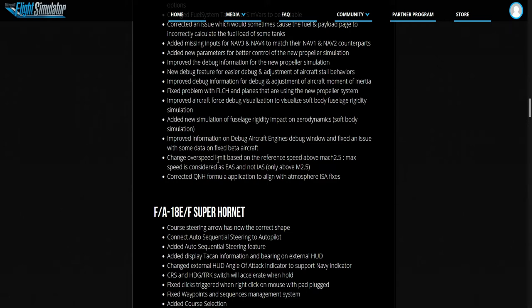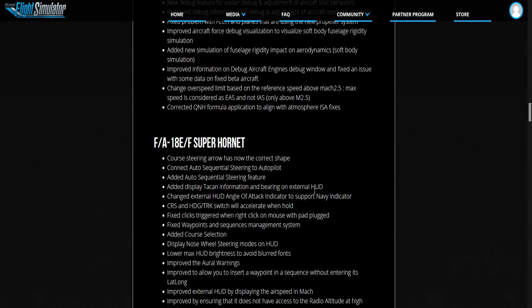Change of speed limit based on reference speed above Mach 2.5. Speed is considered for IAS, not TAS, only above Mach 2.5.